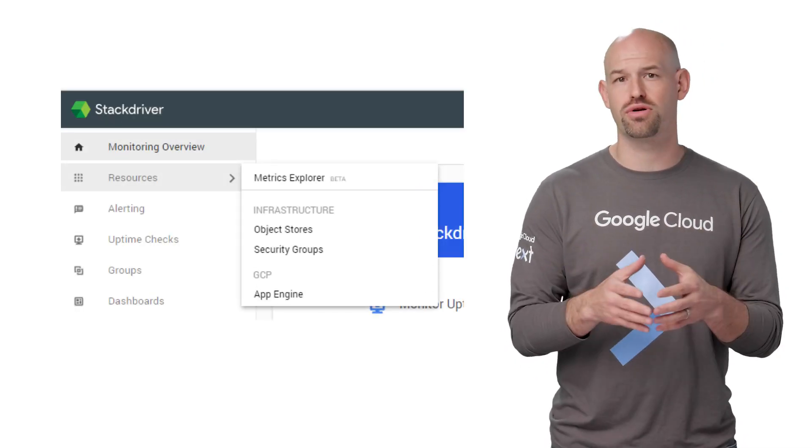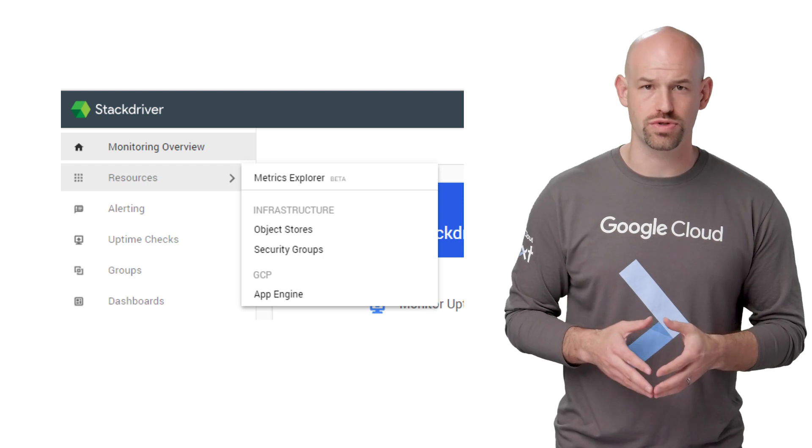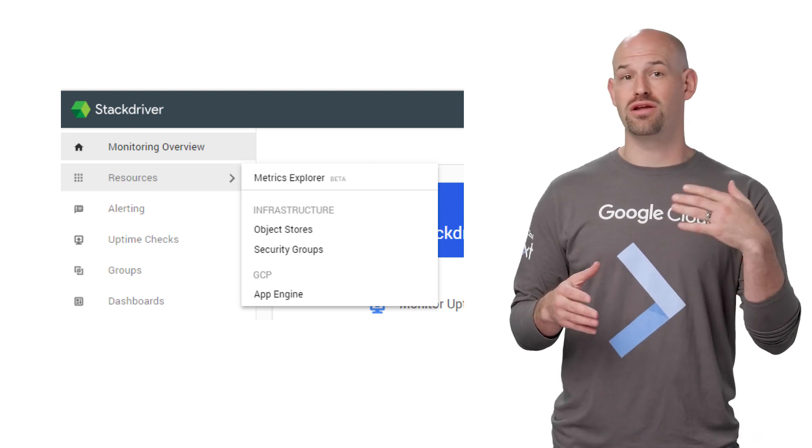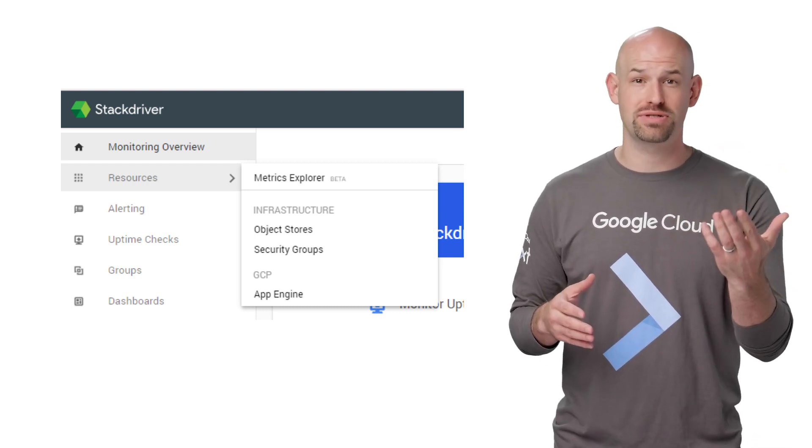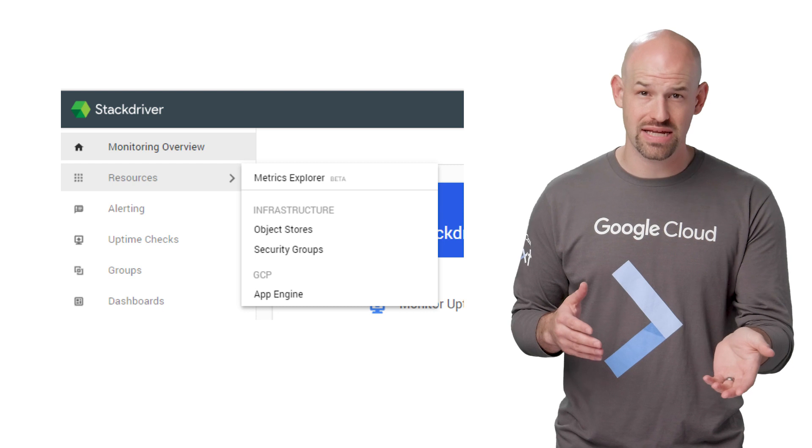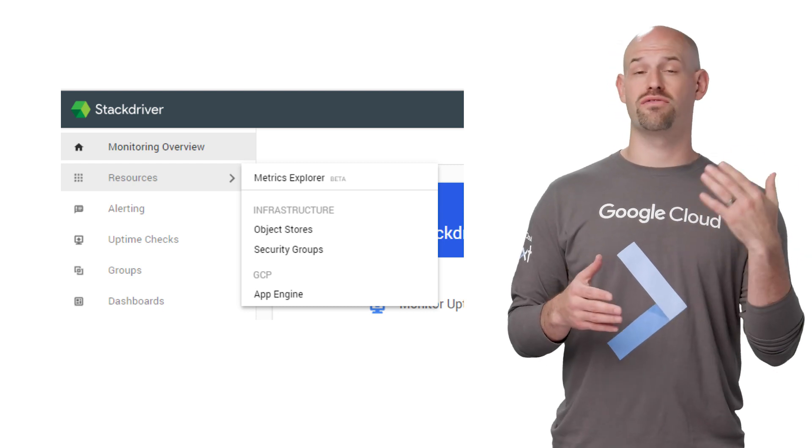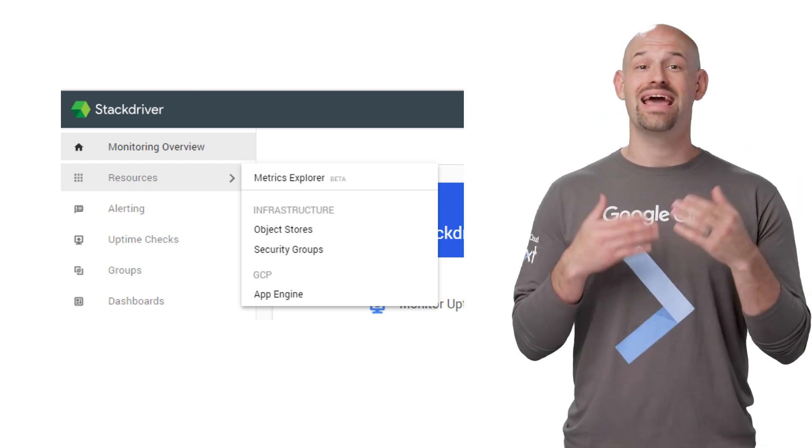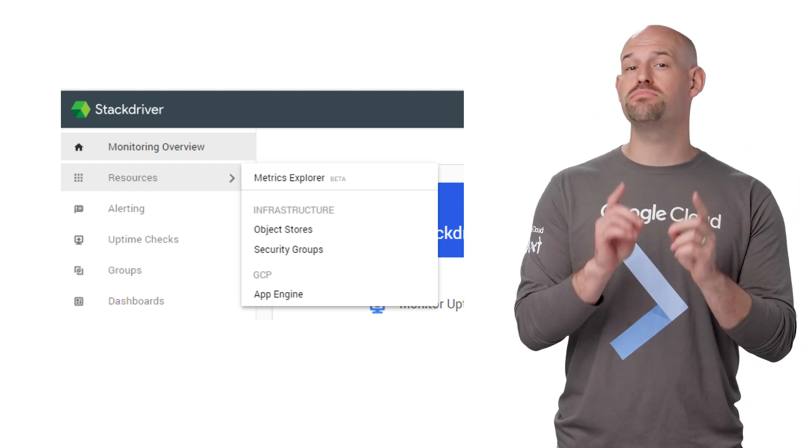There are also metrics supported for many Google services. For example, you can monitor the number of interceptions that App Engine does to prevent DOS attacks, the number of operations happening in a Firebase database, and the uploaded bytes per minute to BigQuery.